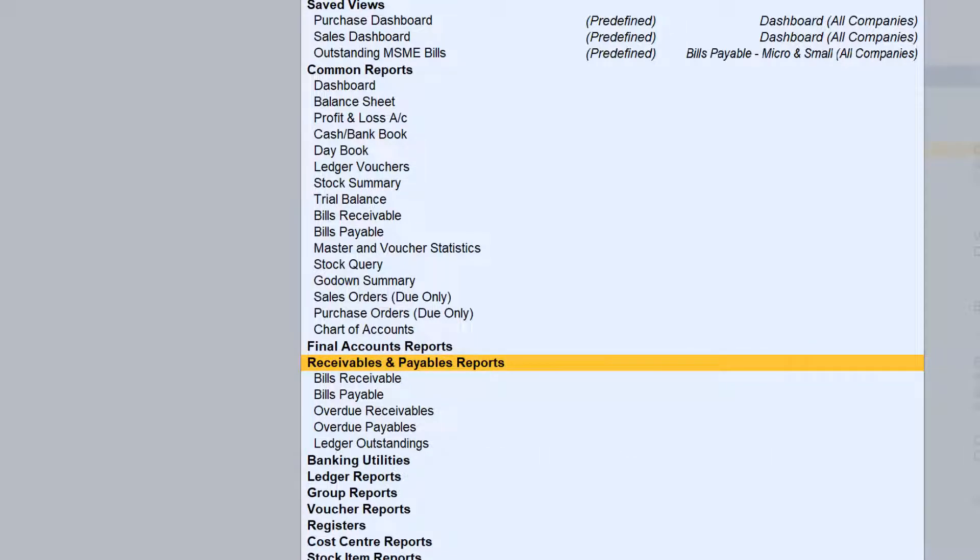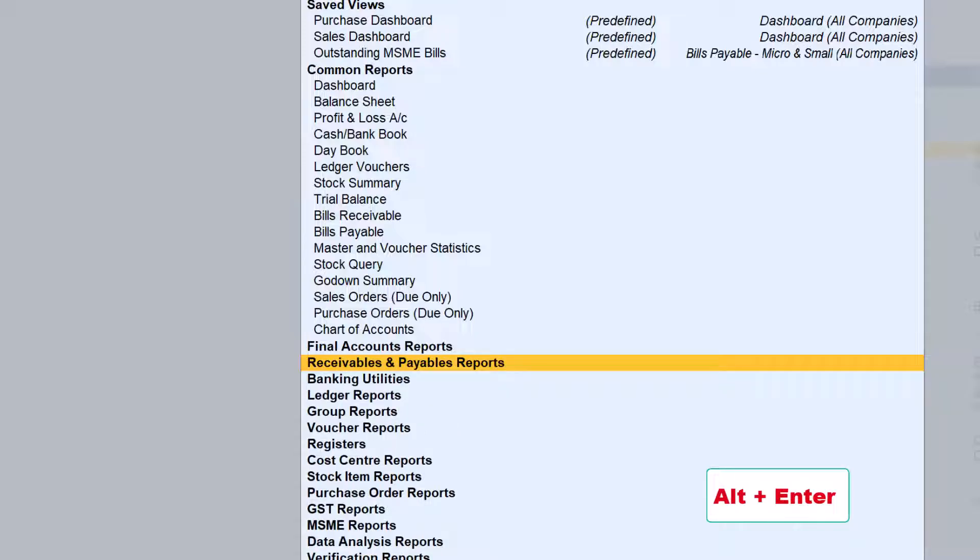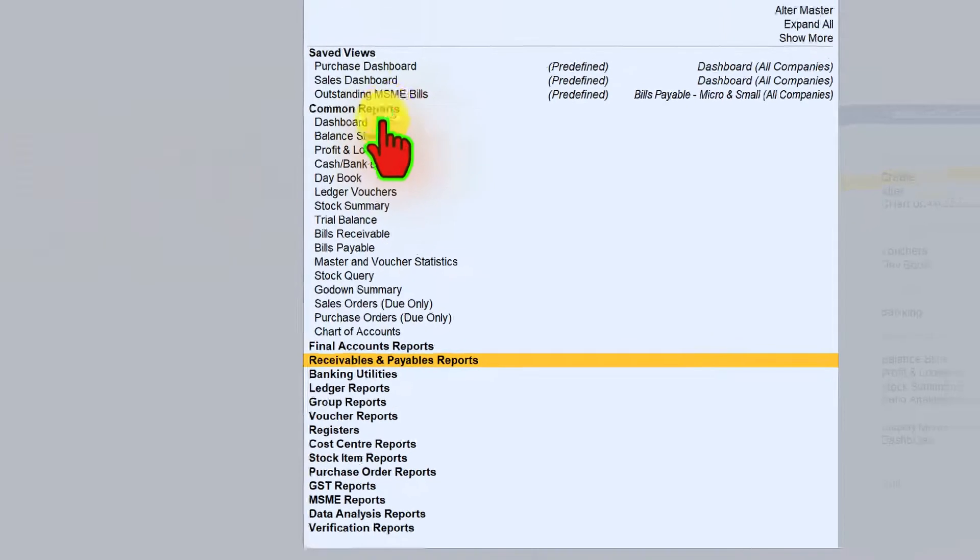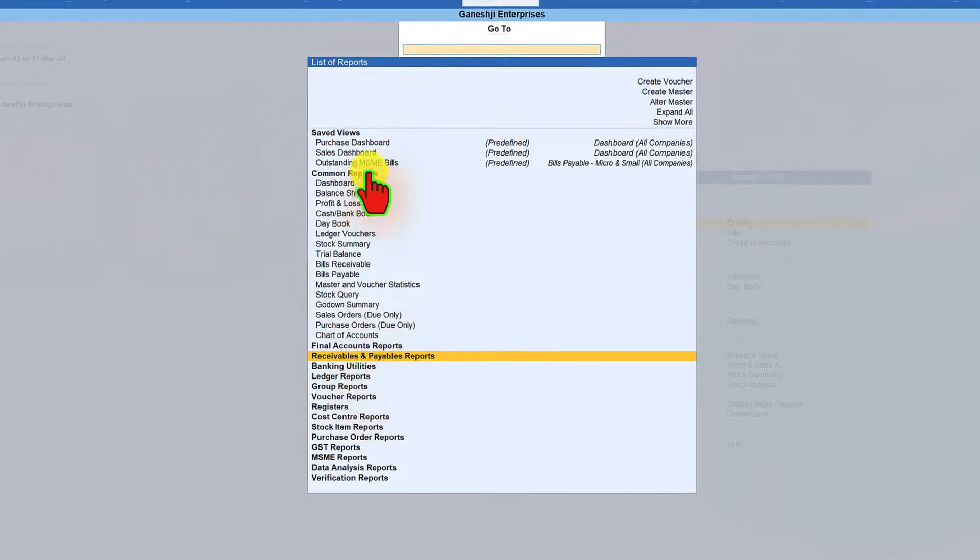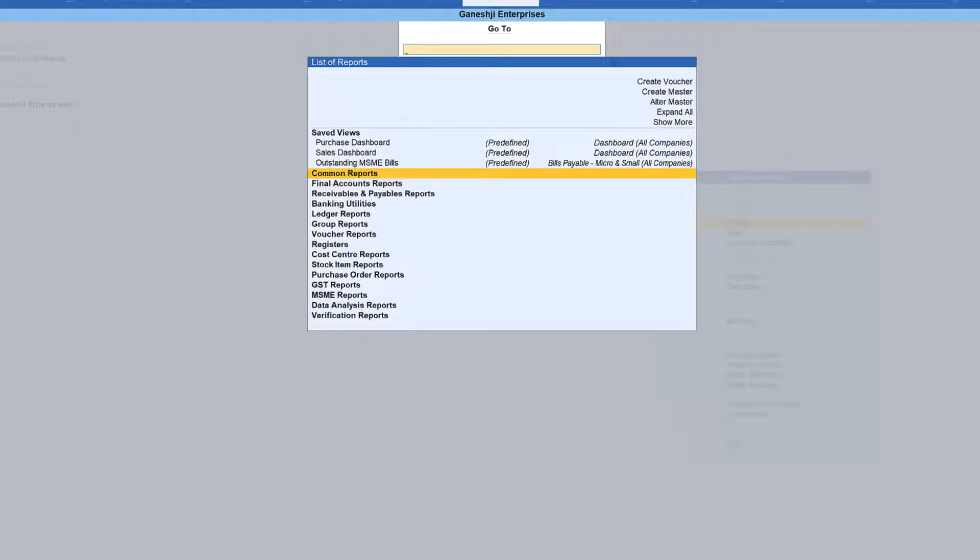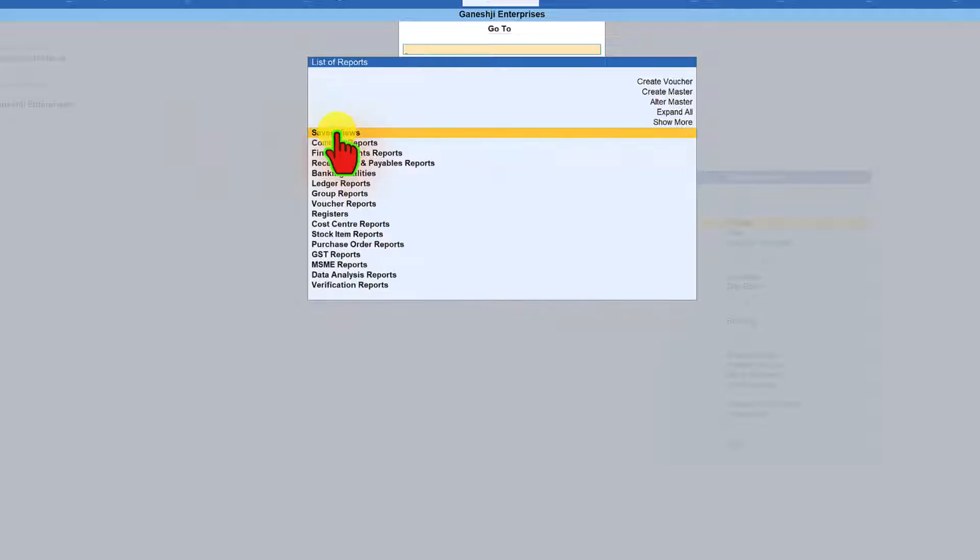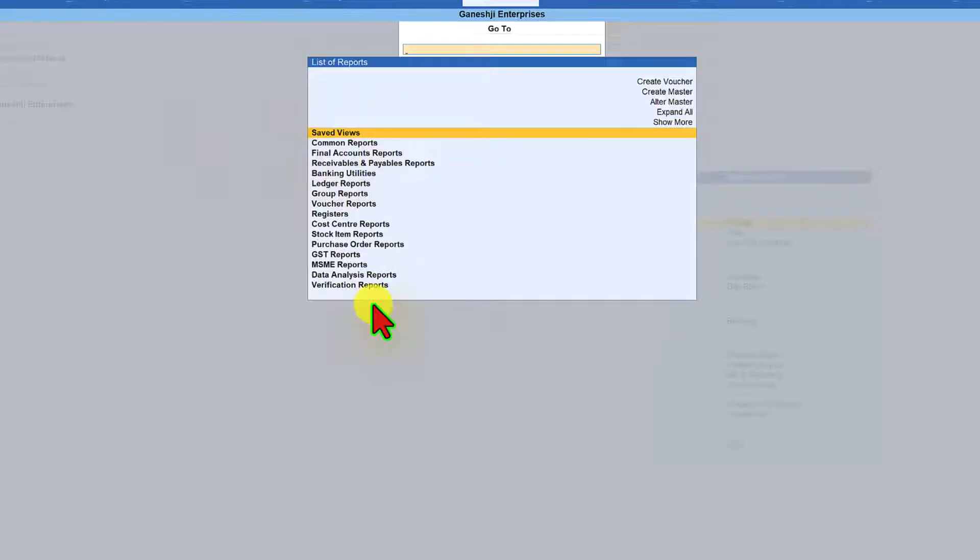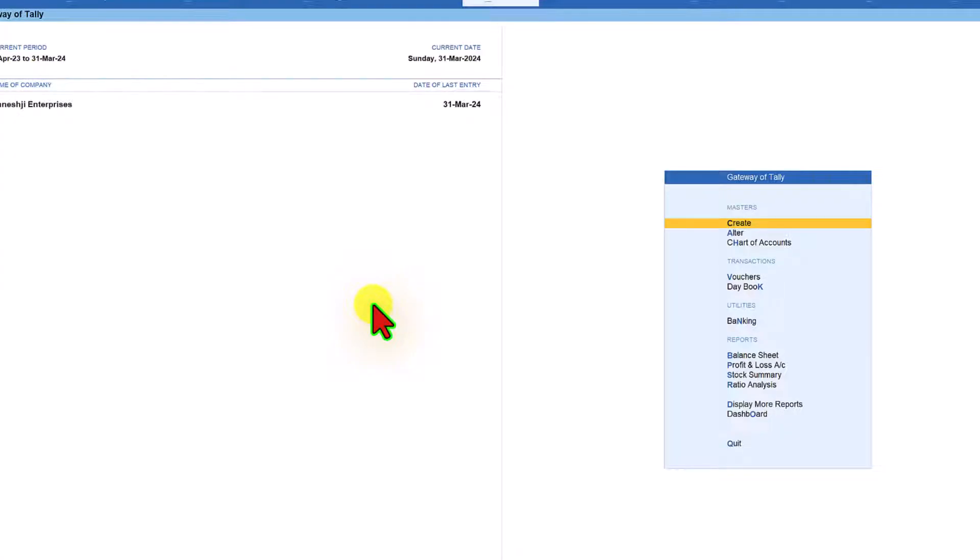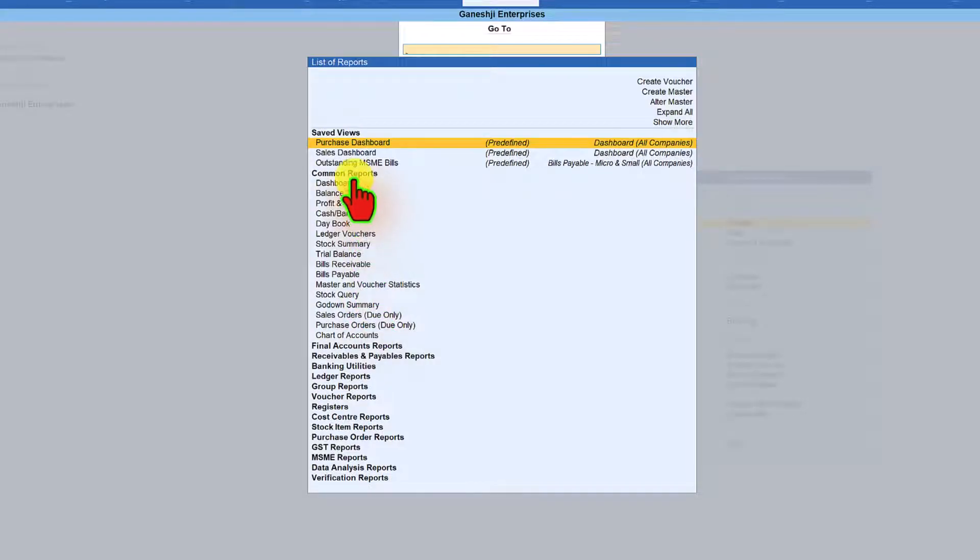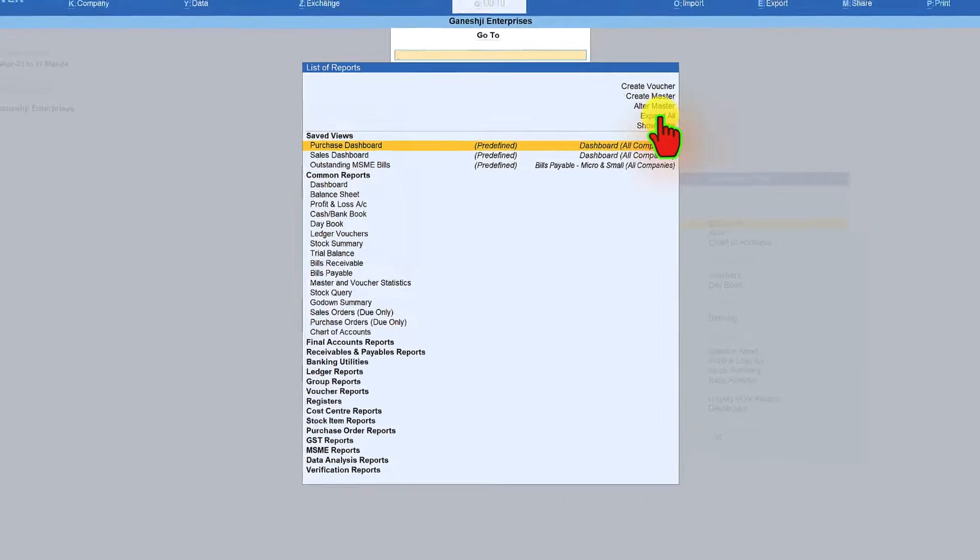Now if you want to collapse again, again you are going to hold alt key and press enter it will collapse. Now these also can be collapsed by clicking on alt enter it will collapse. Your saved view also will collapse when you press alt enter. But when you come out and then go back again to alt G, it will show these two reports always in the detailed mode.